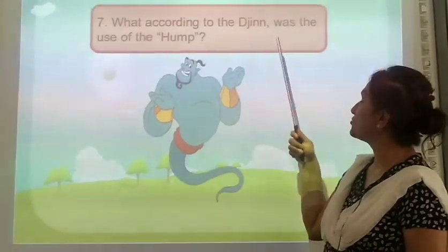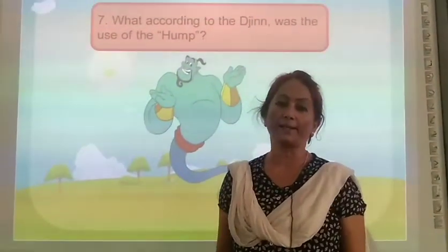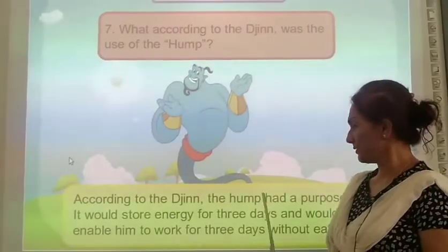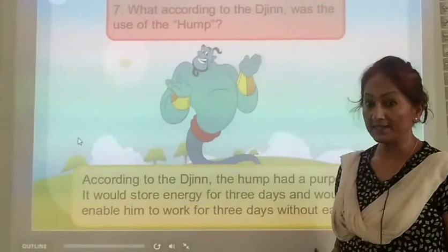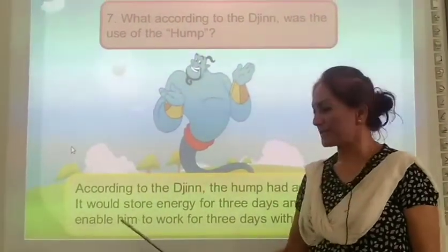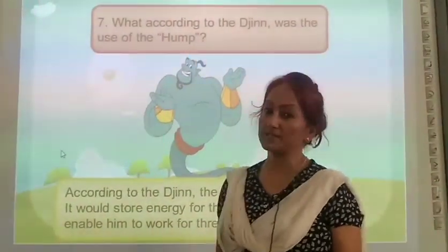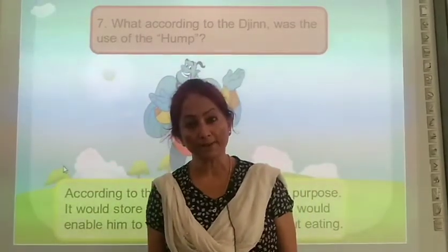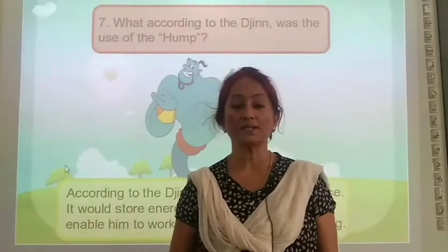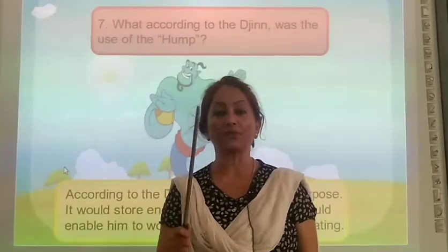What according to the jinn was the use of the hump? According to the jinn, the hump had a purpose. It would store energy for three days and would enable the camel to work for three days without eating. The hump would help him store energy so that he could work continuously without eating.